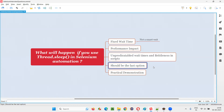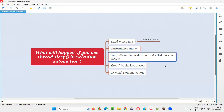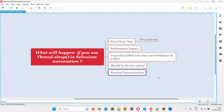That's why Thread.Sleep in Selenium automation — Thread.Sleep is from Java — should be considered as a last option. If none of the Selenium waiting mechanisms — implicit or explicit — are working, then you should go for Thread.Sleep as a last resort. Practical demonstration I'll do for this performance impact, where it is wasting time.